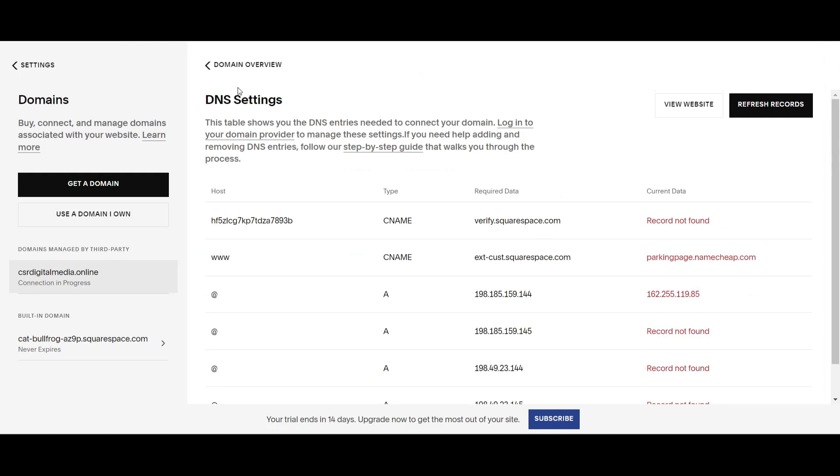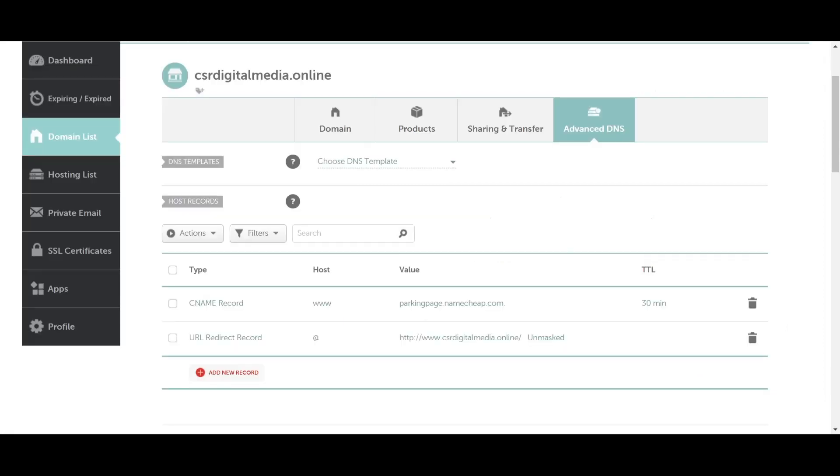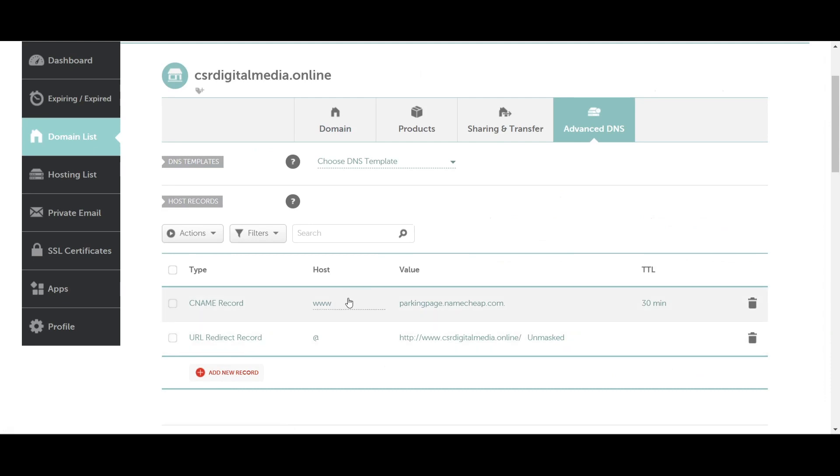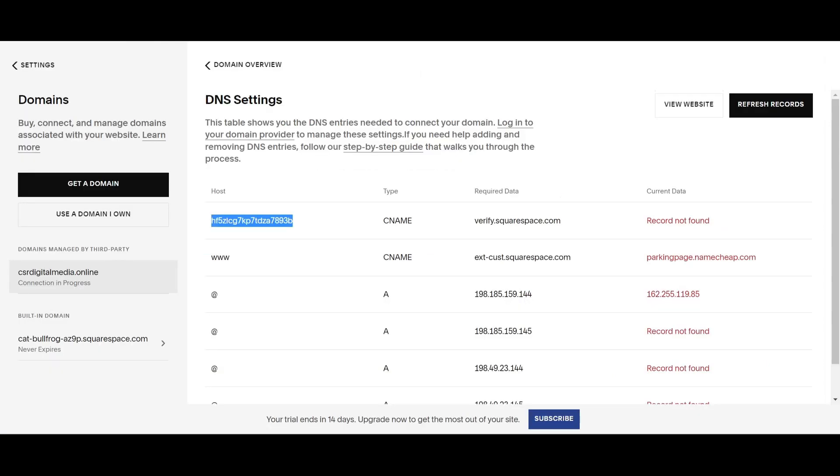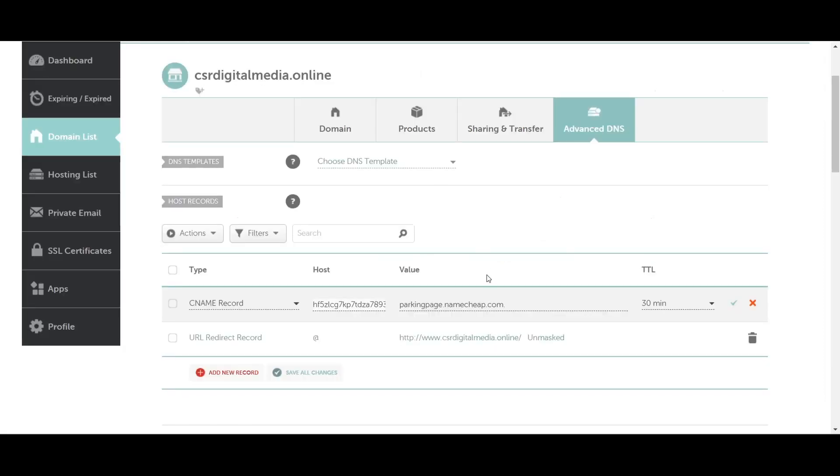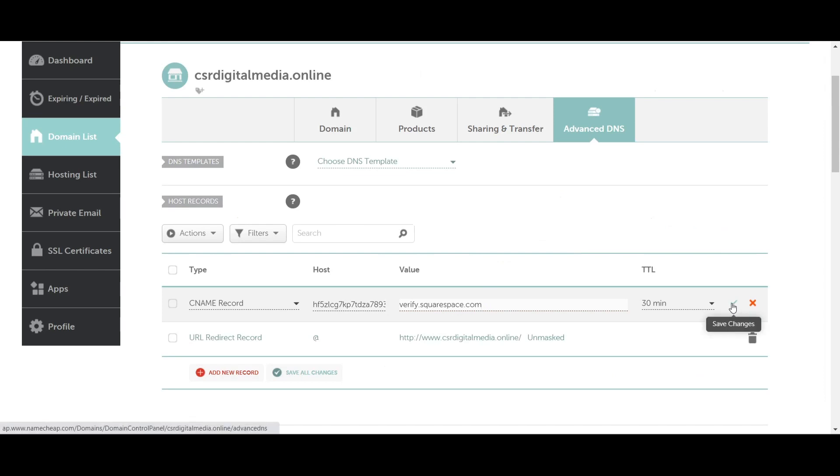The first thing you're going to do is copy this hosting. Go ahead and edit this one and paste the host. We're going to change the value to the required data here, which is VerifySquarespace.com. Go ahead and copy and paste, then click Save Changes.